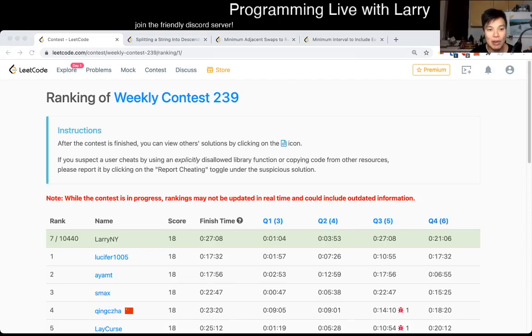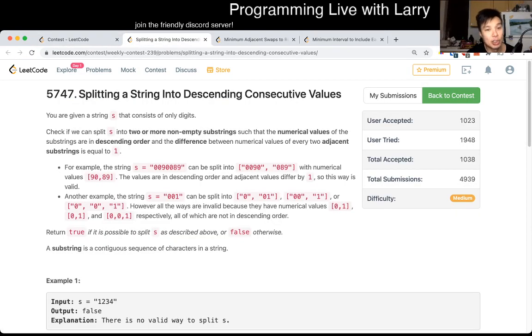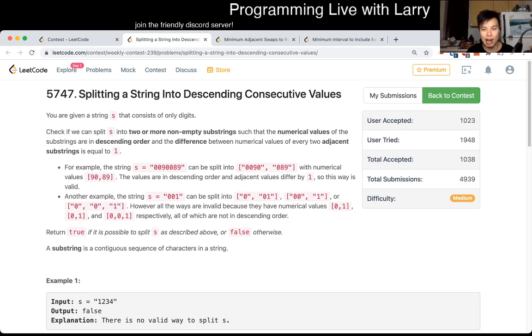Hey everybody, this is Larry. This is me going with Q2 of the Weekly Contest 239 — splitting a string into descending consecutive values. Hit the like button, hit the subscribe button, join me on Discord. Let me know what you think about this problem.